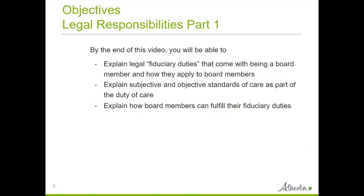By the end of this video, you will be able to explain fiduciary duties that come with being a board member and how they apply to board members, explain subjective and objective standards of care as part of the duty of care, and explain how board members can fulfill their fiduciary duties.